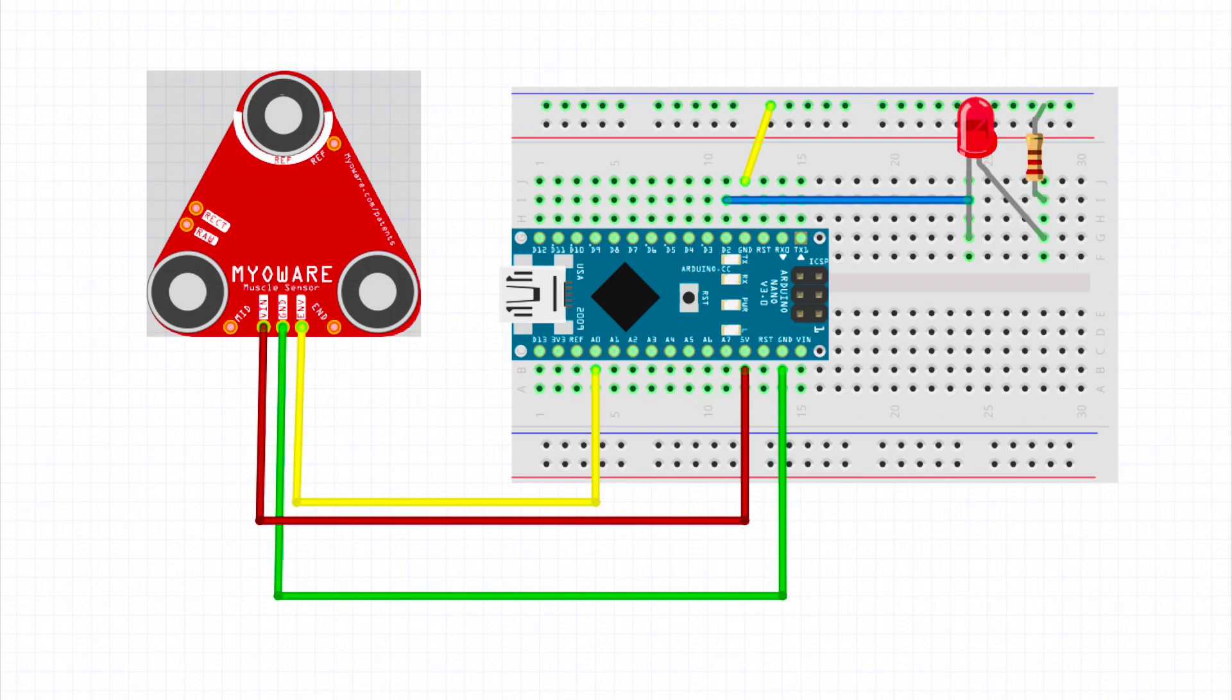This is an overview of our device as of right now. We have a breadboard with our Arduino connected to it which connects to our EMG sensor. We also have our alert system which is the LED light that is connected to our digital 2 output. The alert system works by having the LED light turn on once the EMG signals reach a certain threshold.